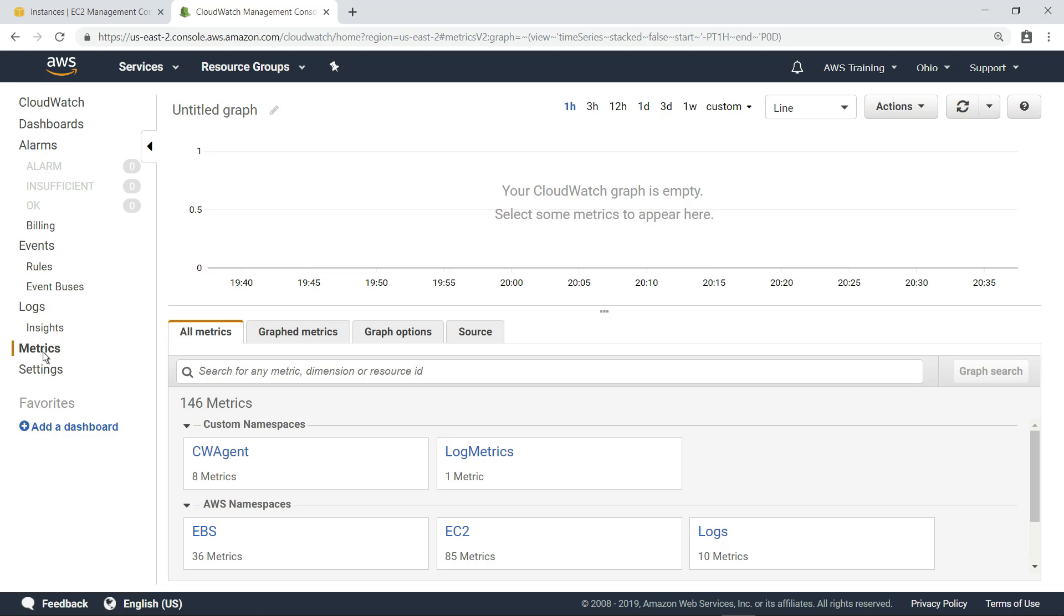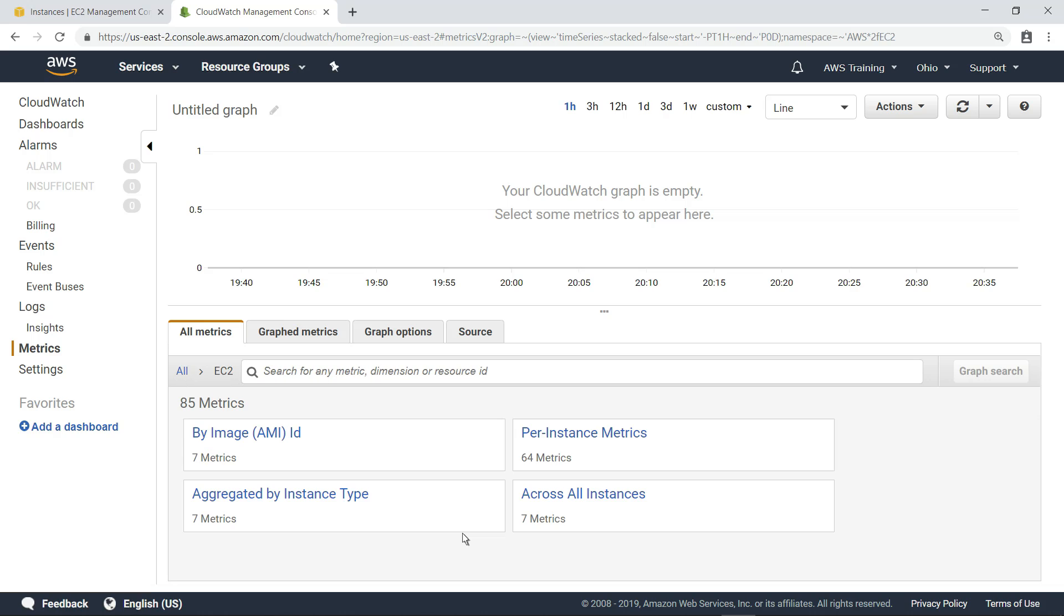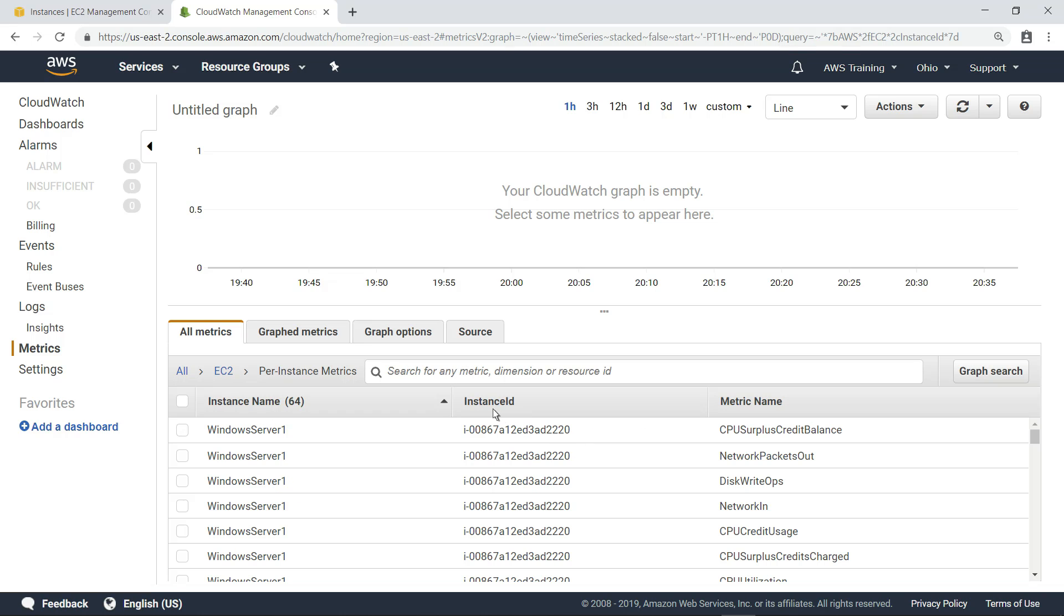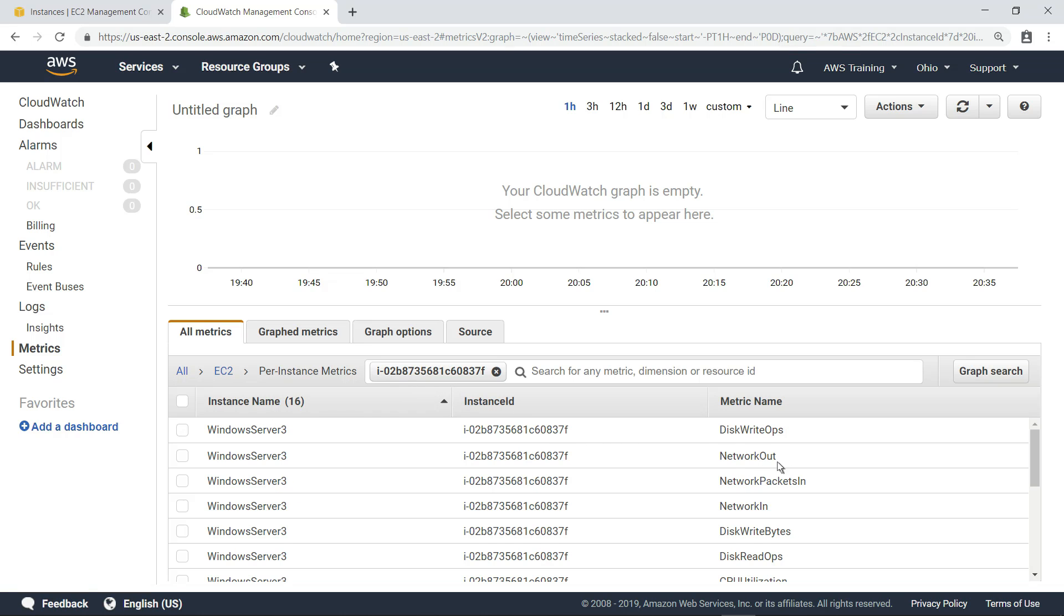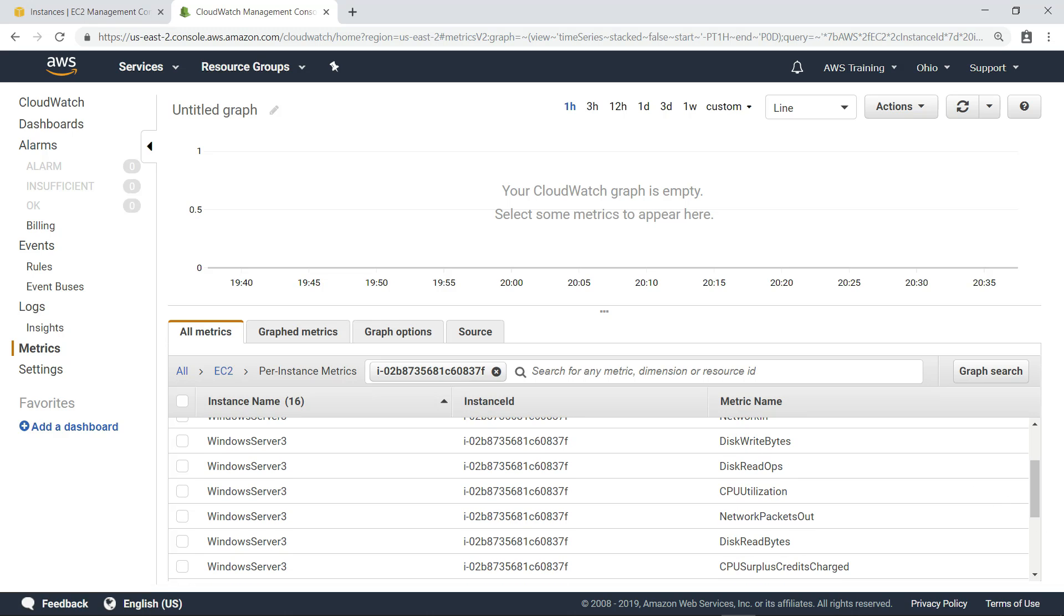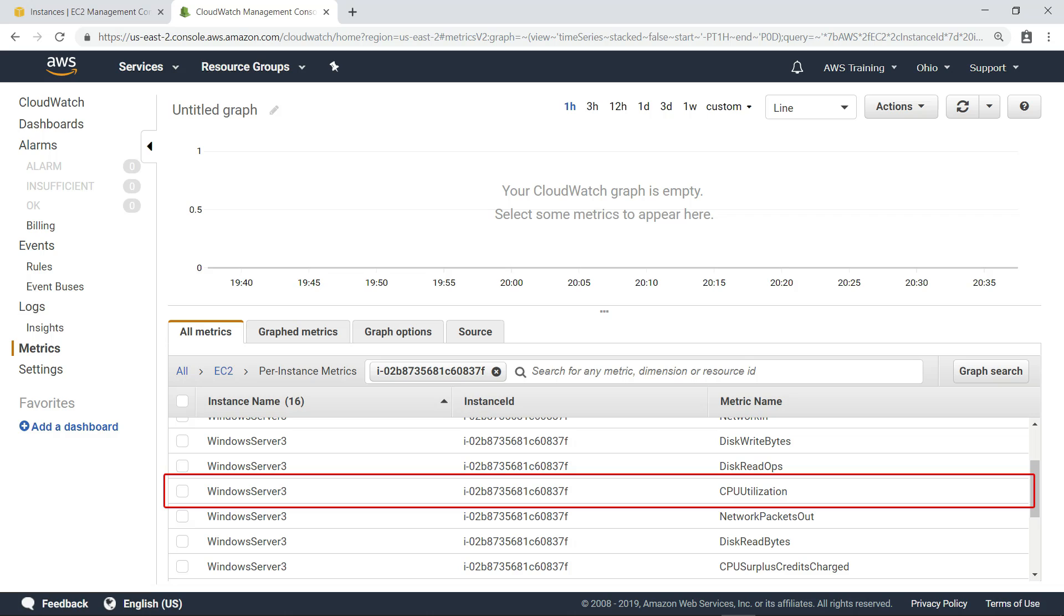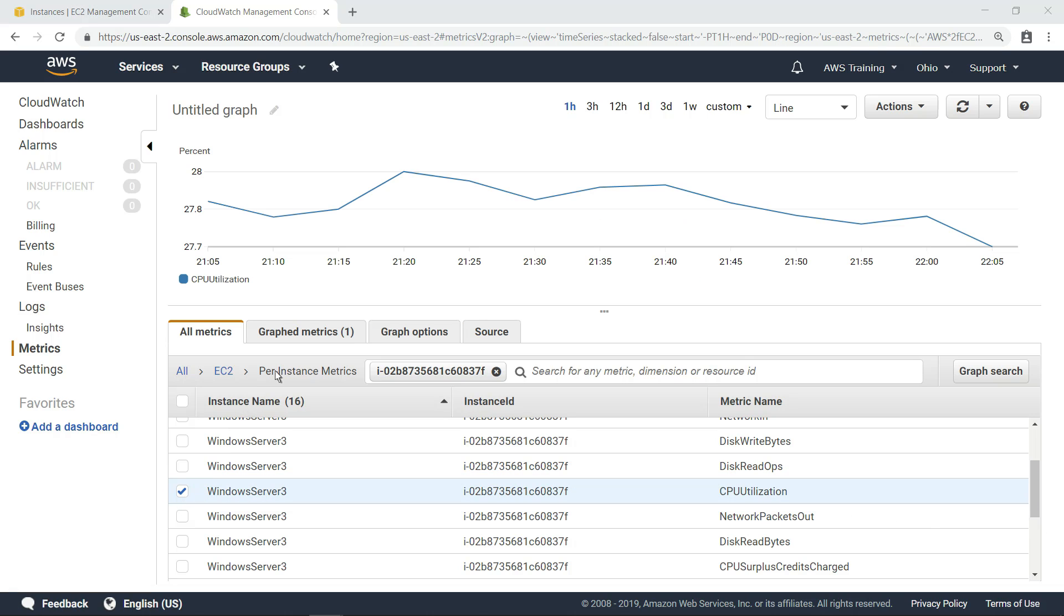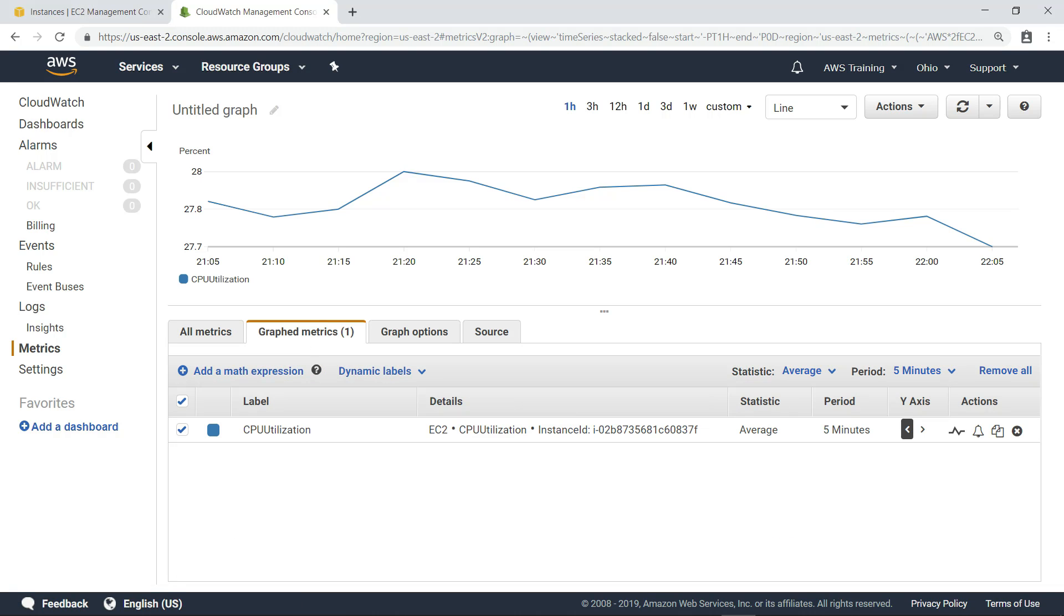Select the EC2 metric namespace. Then, select the Per Instance Metrics dimension. Now let's paste in the instance ID to search for metrics associated with the instance with our instance ID. Now that we have filtered the metrics for our specific EC2 instance, we can find the CPU utilization metric we are looking for. Let's select it and then switch to the Graphed Metrics tab to see a visualization of the instance's CPU utilization.